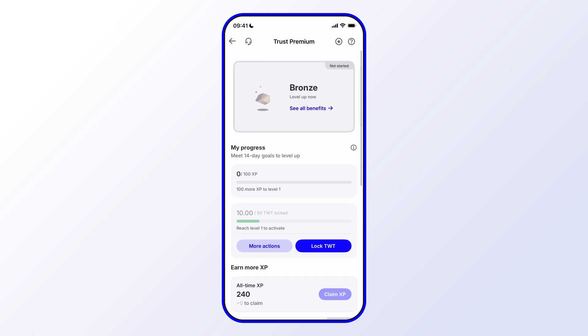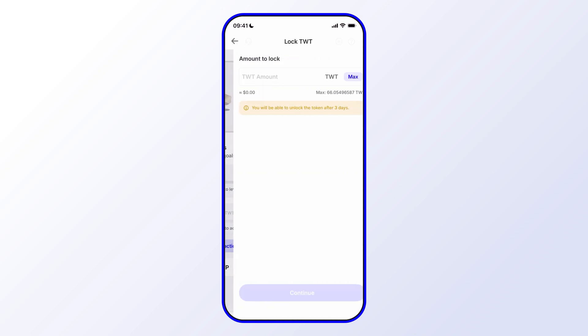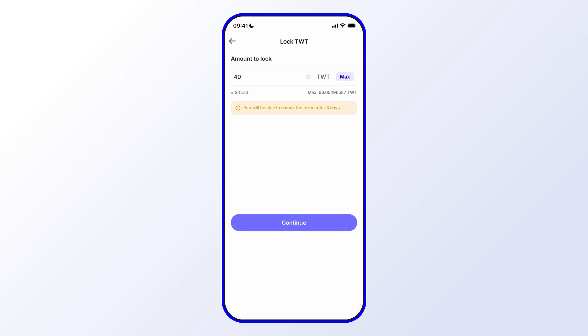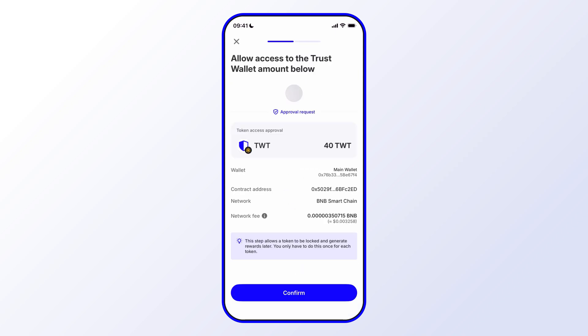Now next, what we can do is we can go ahead and lock some TWT. So let's go ahead and lock some TWT. Let's just add 40, tap Continue, then we'll have to confirm the transaction.